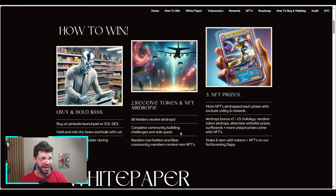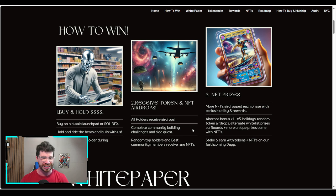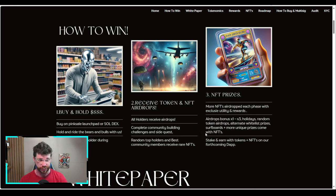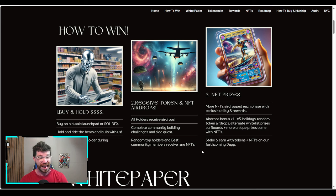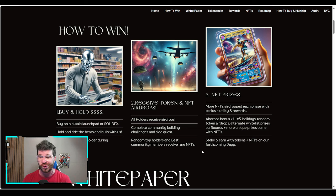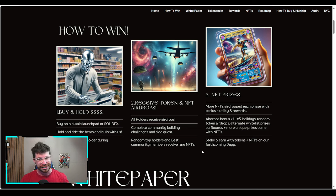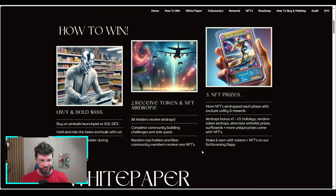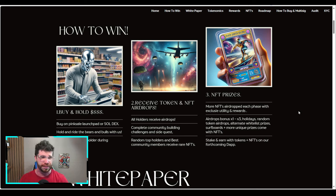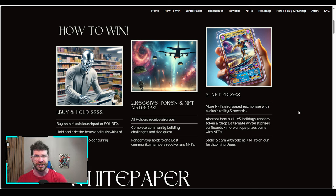Number two: receive token and NFT airdrops. All holders receive airdrops. Complete community building challenges and side quests. Random top holders and best community members receive rare NFTs.